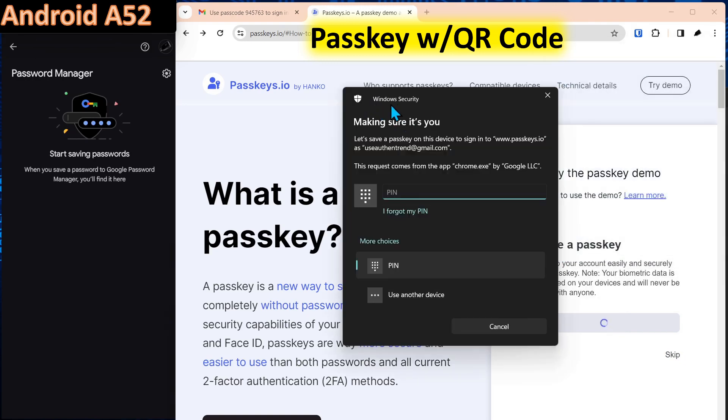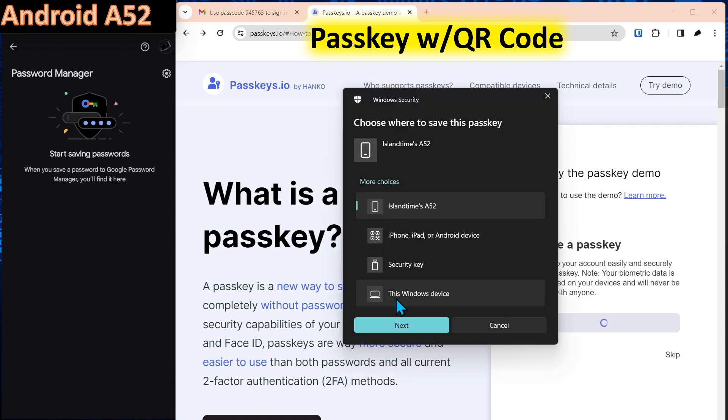What that will do is it'll pop up Windows security and we could also store the passkey on the Windows operating system. But we're going to come down here and say use another device. That will give us additional options.